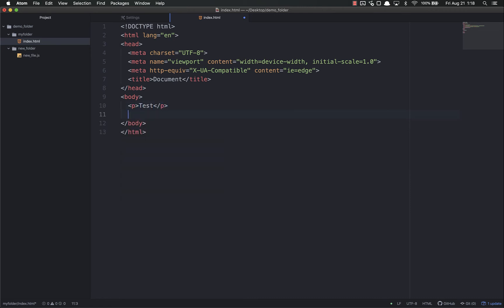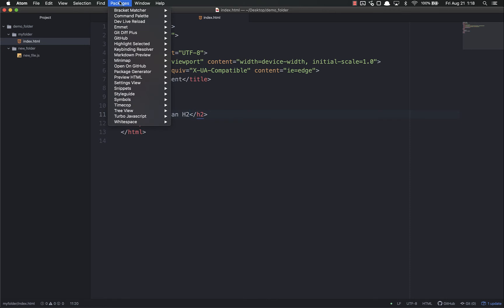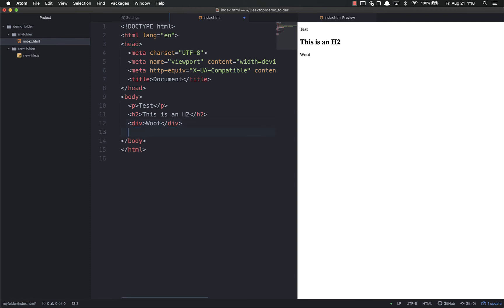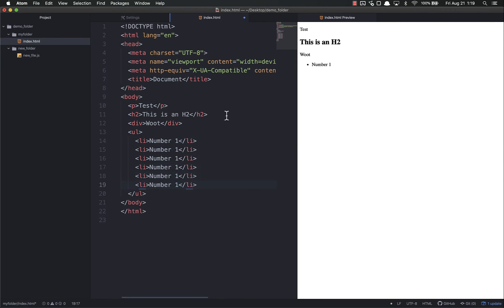Let's add an h2. Save. Then you go to Packages, Preview HTML. You can enable it and it shows up right over here. As I create new things, let's do a div that says whoop, and it shows up right there. I don't have to refresh the page over and over again. I can put an unordered list with an li of number one and duplicate that a few times, and it shows up right over there. This makes your life easier because you can see it in real time as you update it.